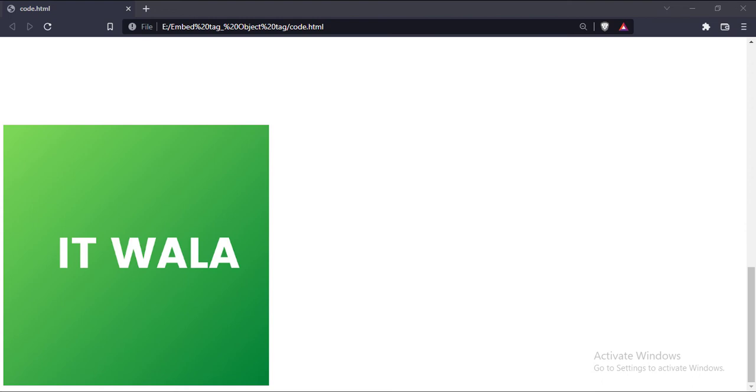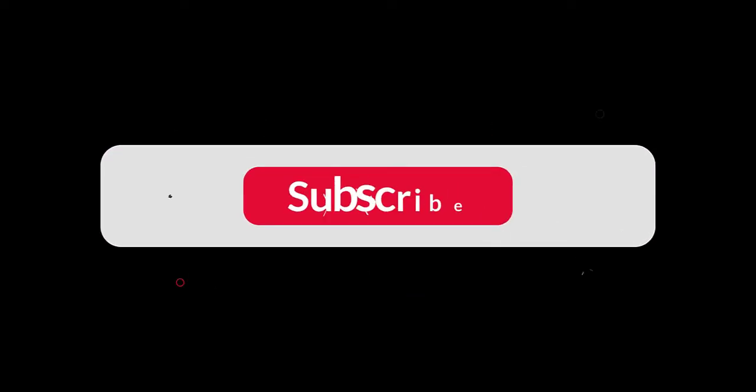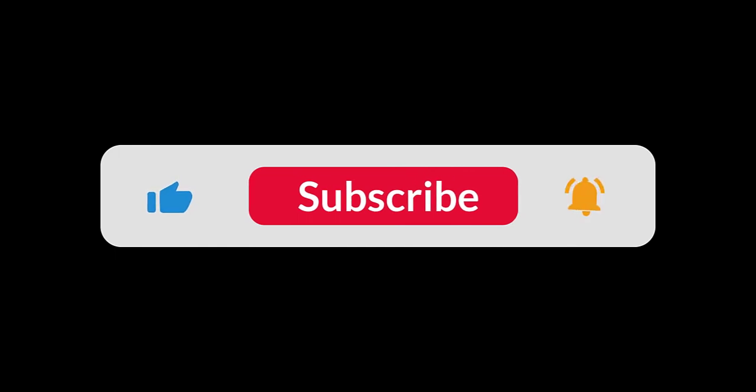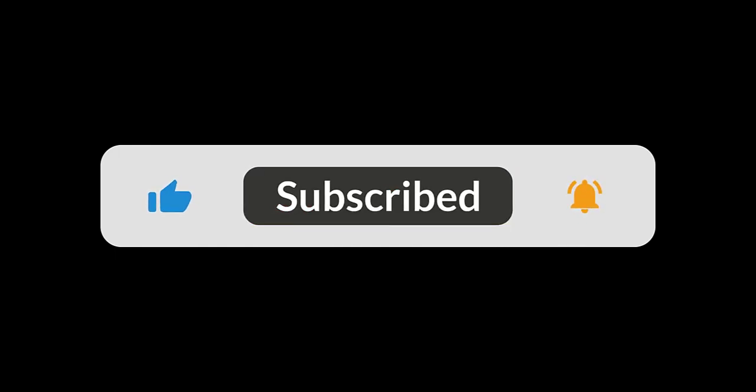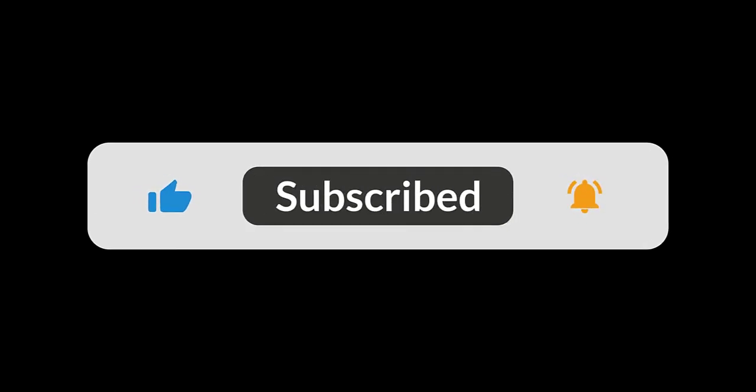So that's it. That's how you can embed different elements in the HTML page. Thank you.